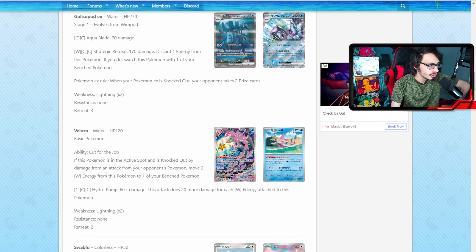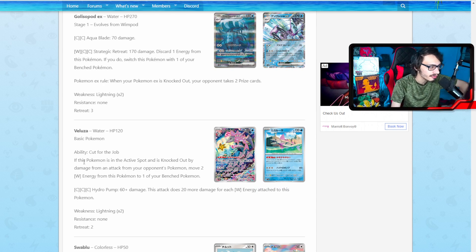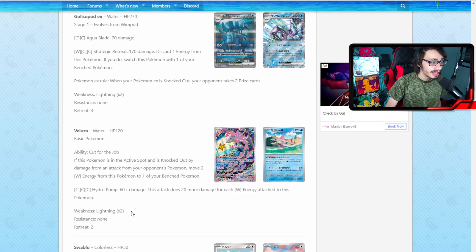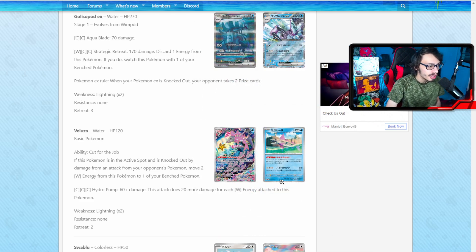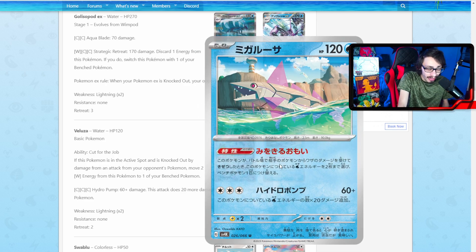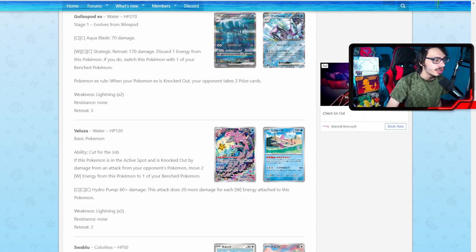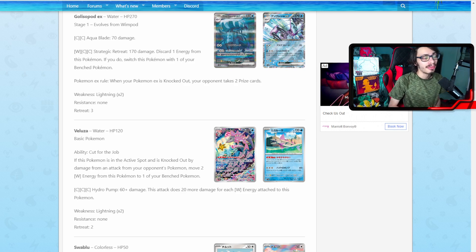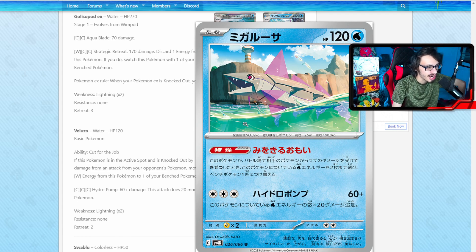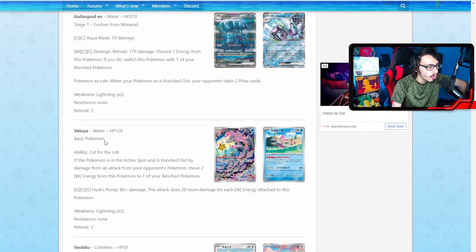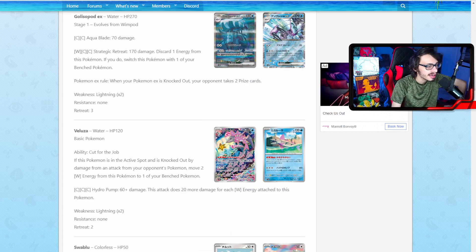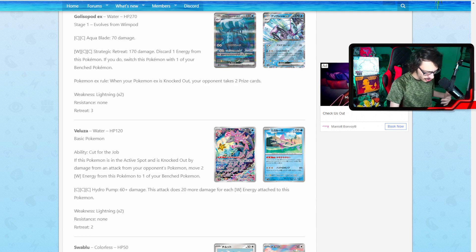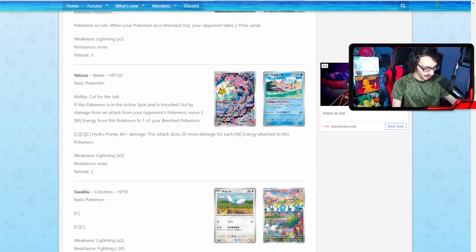We got a new Veluza here. Of course we've done a video on another Veluza, but it's got the ability Cut for the Job. If this Pokemon is in the active spot and is knocked out by damage from an attack from your opponent's Pokemon, move two Water Energy from this Pokemon to one of your benched Pokemon. Not a bad ability. As an early-game attacker this could be okay. It does 60 plus 20 for each Water Energy on it, so it could do 120 for three. It's a nice early-game attacker and the ability isn't bad. Being able to conserve Water Energy like that is pretty good. Veluza actually could be a pretty playable card in some kind of Water deck.